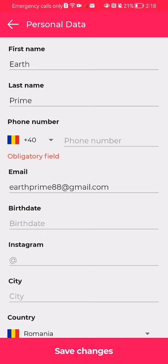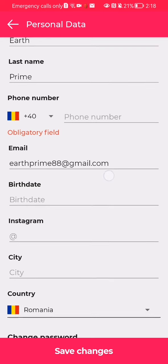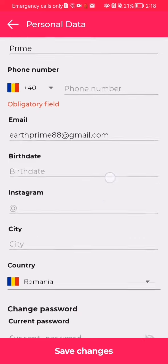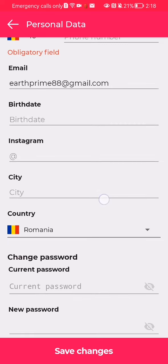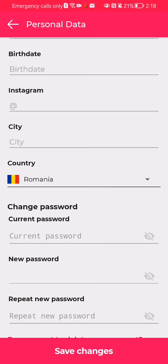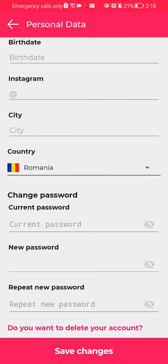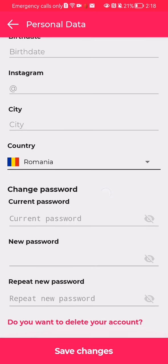You can see there the first name, the last name, your phone number, the email address that you used, the birth date, Instagram if you have, you can also enter your city, the country you can select, and there is also the password section. I'm not really counting that as personal data but you can also change that there as well.